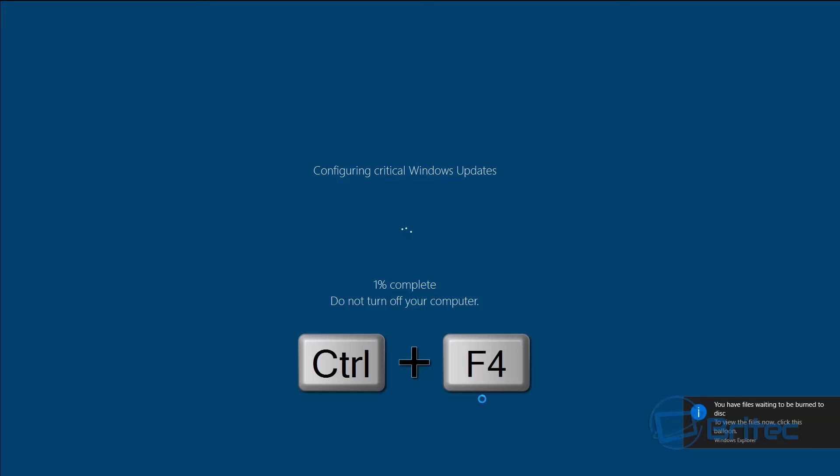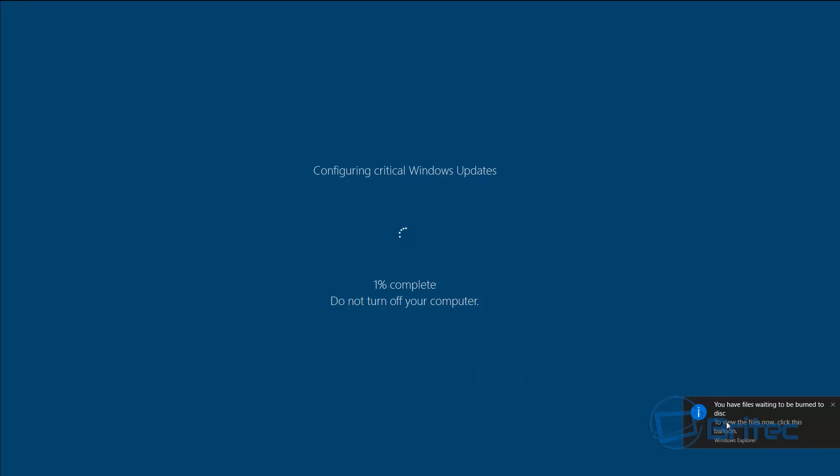...to close this screen, you can by pushing Ctrl+F4, and that will close this screen off. That will prove that this is a fake Windows update. Now what it's doing behind the scenes is encrypting your data.